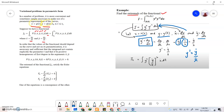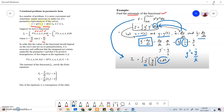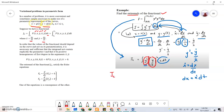Substituting into the given functional, we have y squared times (y-dot over x-dot) squared times x-dot dt. Here dx equals x-dot dt, since x-dot equals dx/dt. So substituting y squared, y prime as y-dot/x-dot squared, and dx as x-dot dt, we obtain the parametric form of the functional as the integral of y squared times y-dot squared over x-dot dt.